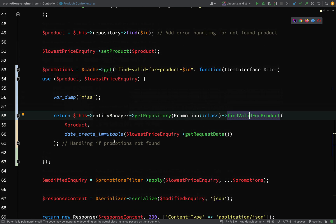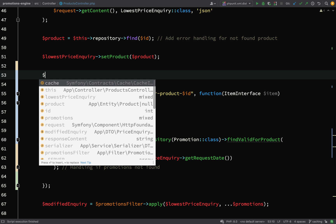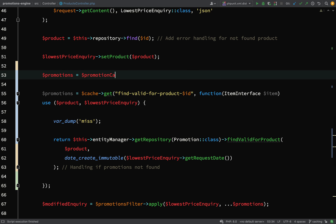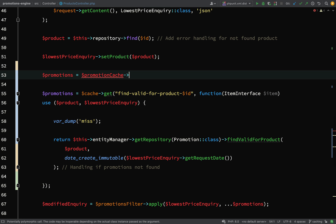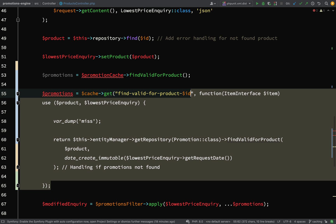What I think will be a nice solution here is to have a custom cache — a PromotionCache class which has its own find valid for product method. It'll look in the cache; if it doesn't find it there, it'll get it from the database. I'd like to reduce the controller down to a single line — something like promotionCache->findValidForProduct — which means I should be able to get rid of all the caching logic currently in the controller.